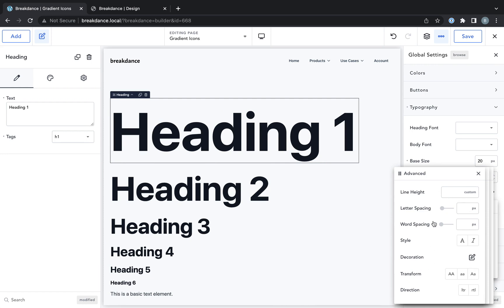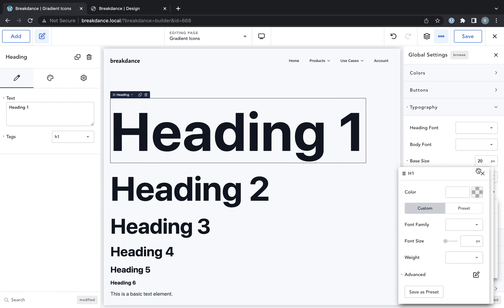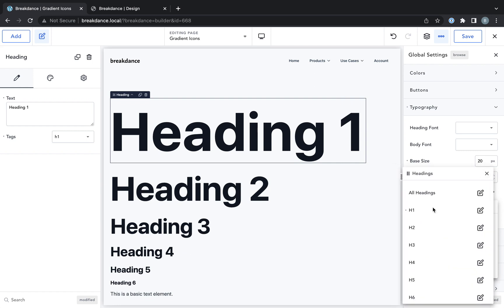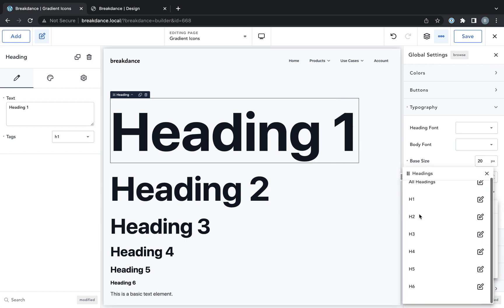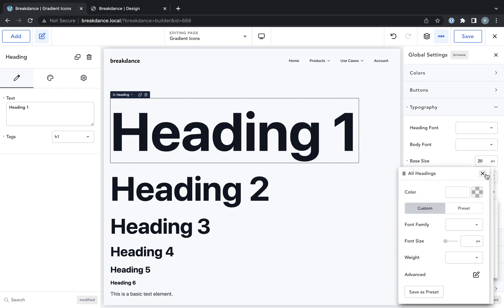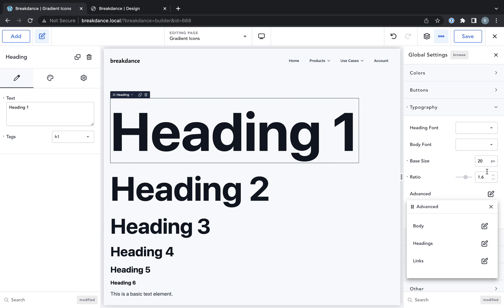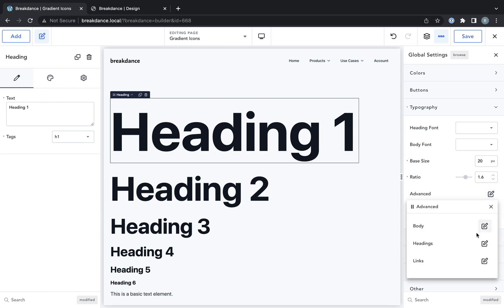You have all the different line height, letter spacing, word spacing, etc. for all of your different headings, H1 through H6, or you can set it for all headings. So that basically allows you to override what you've created with base size and ratio on a per heading basis.